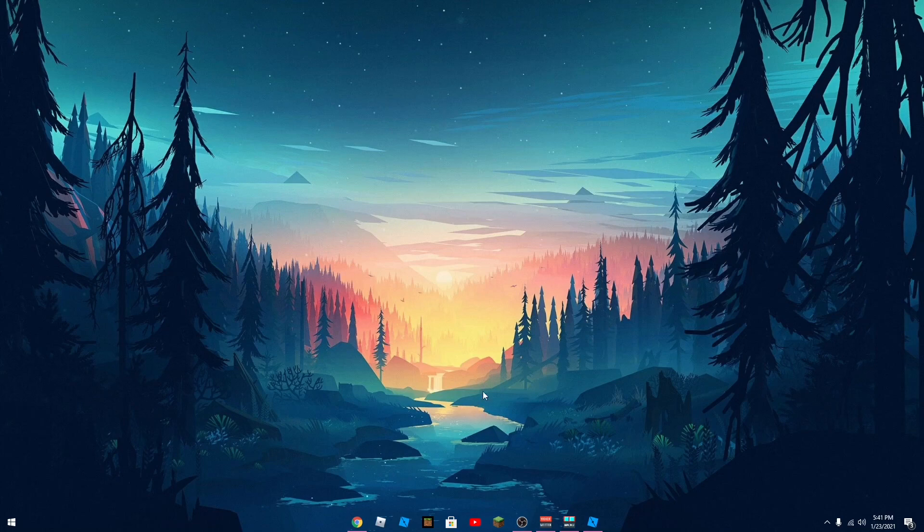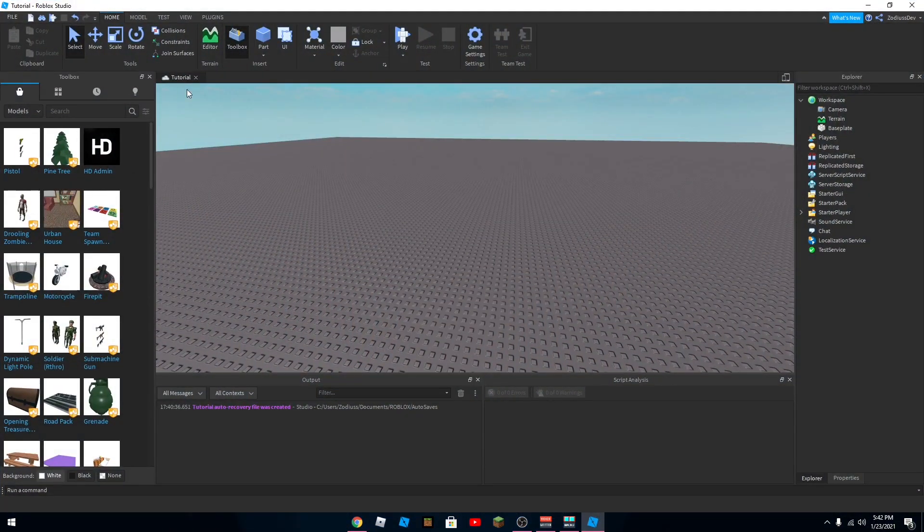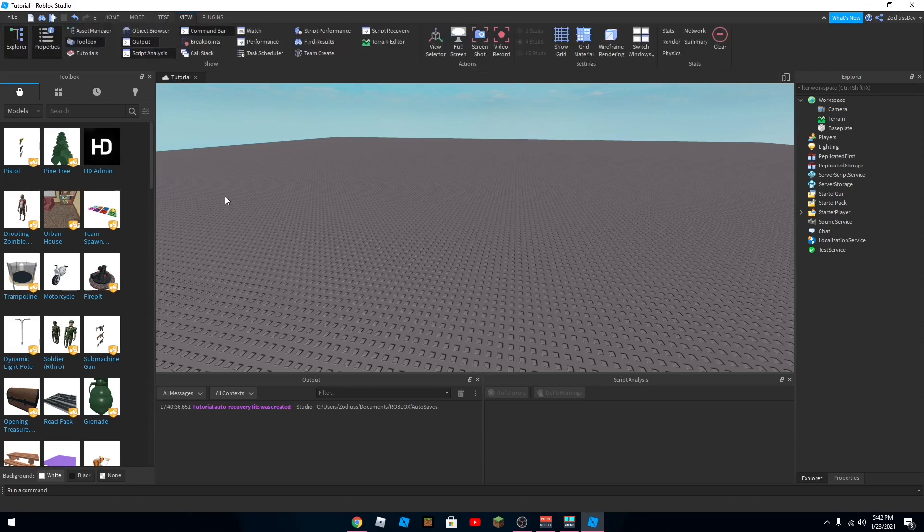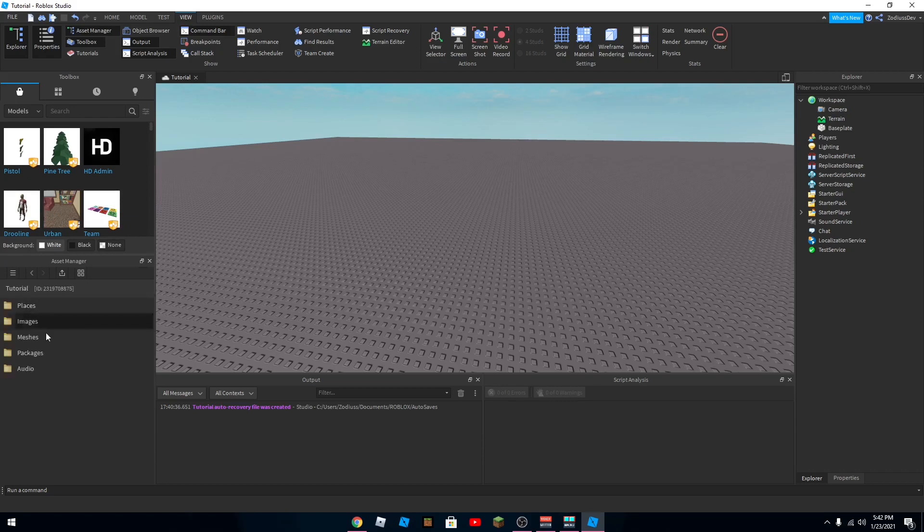Okay, so go into Roblox Studio, and on the top toolbar click View, and then right above Toolbox, do you see Asset Manager? Yeah, click it, and then this thing should pop up.